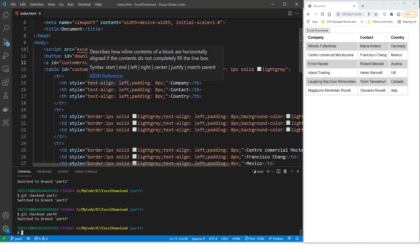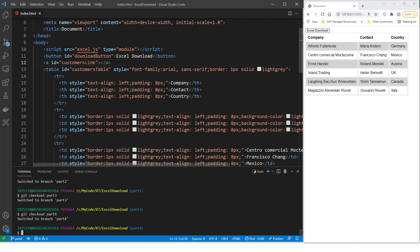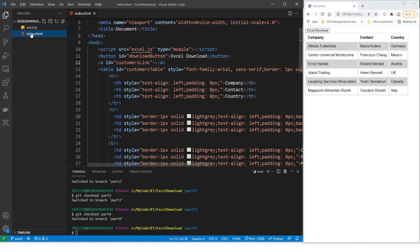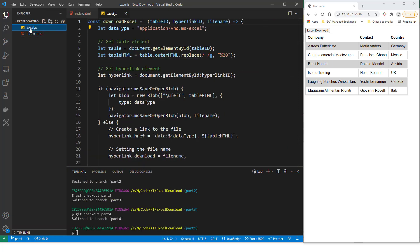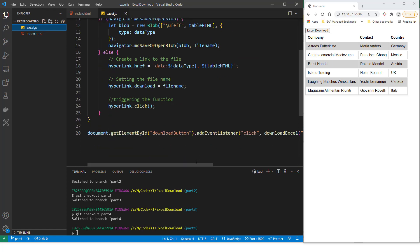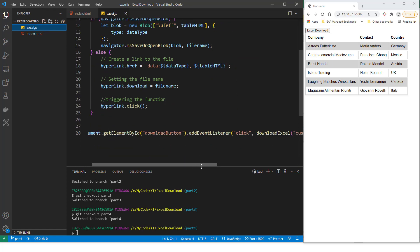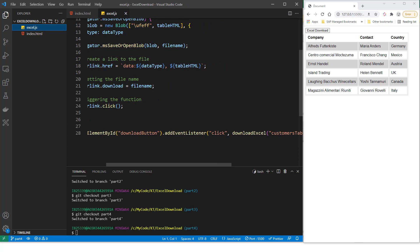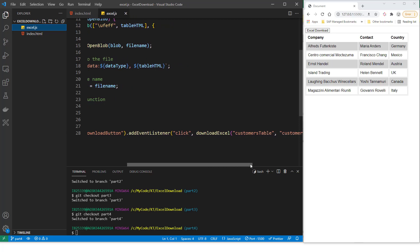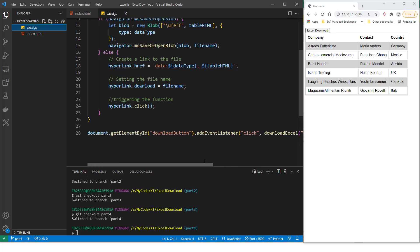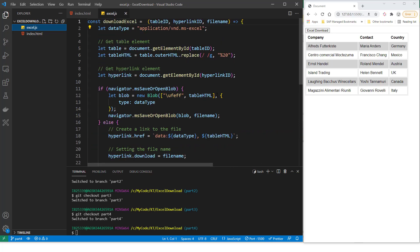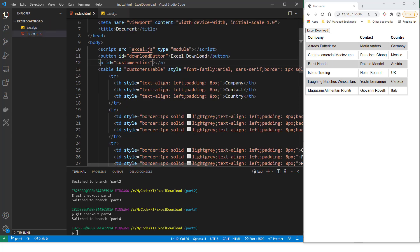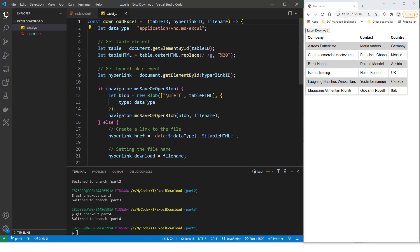You can see that I've added a script tag. So I've added the Excel.js as one of the script. And if we go into this Excel.js file, you can see that I've added a download button, add event listener for the click. So this is our download button. I've added a click event, and then I've added this function, download Excel. Now, let's look at this download Excel. So this download Excel takes three parameters. One is the ID of this table. And the other is the ID of this A tag that we were talking about, the key A tag. And then the name of the file that you want to download.